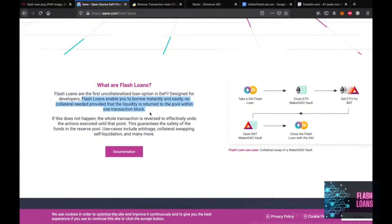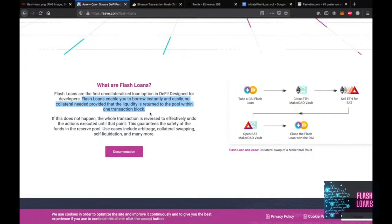Yeah, that's true. In the same transaction, we receive the loan and pay the loan back. This allows us to use the money to make profit through arbitrage and other opportunities and make very big gains with the borrowed money immediately.